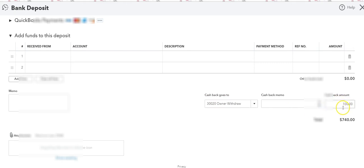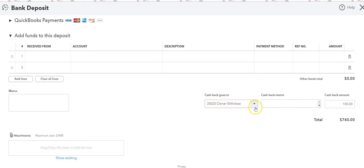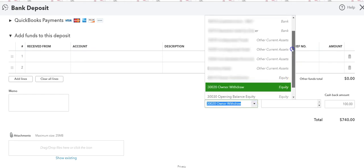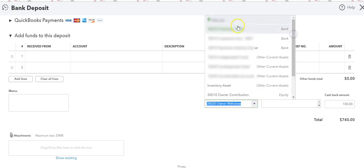I select, I put a hundred dollars because it's going back to owner's draw. And you can use this or he's keeping the cash to himself, and you can use this with other accounts like you can have it go to any other account.